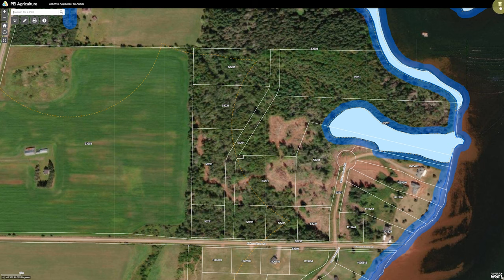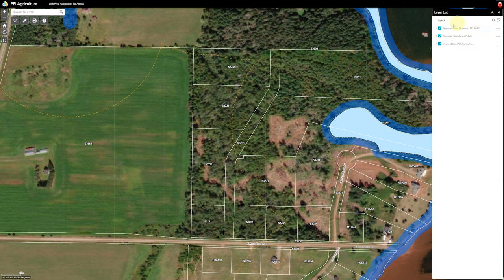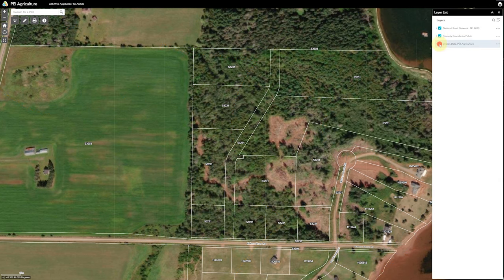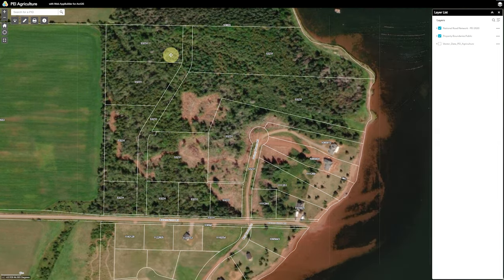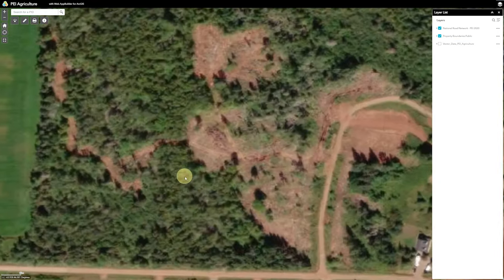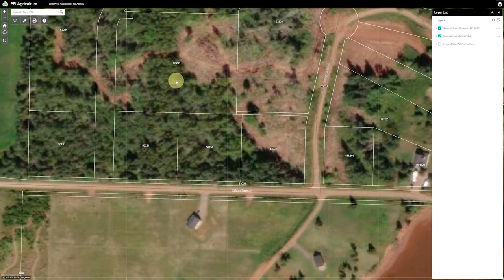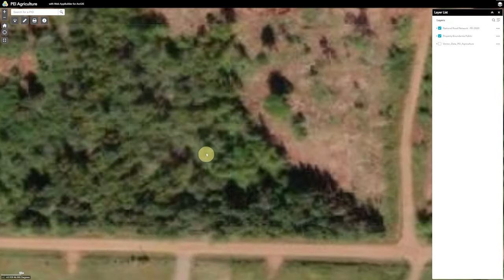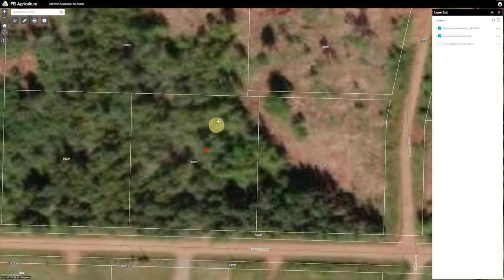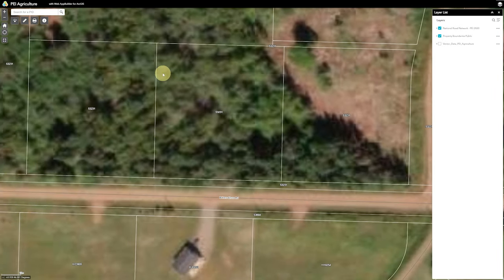Up here to the right we have the layers, so we can turn this off so it's a little less distracting. We'll pull this over here. For instance, we want to zoom in on this property here because that's the one we're interested in.